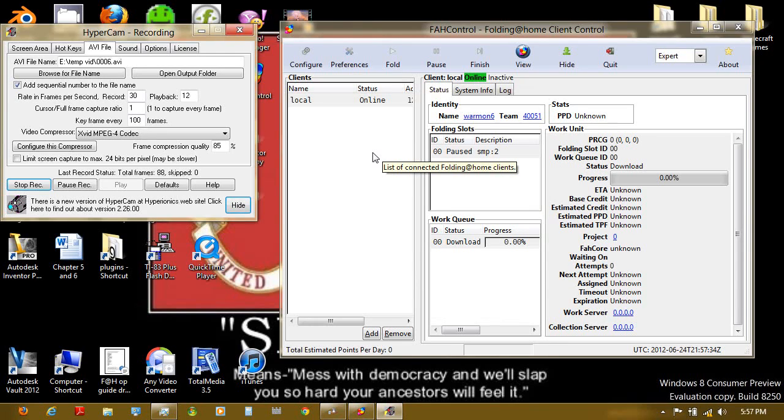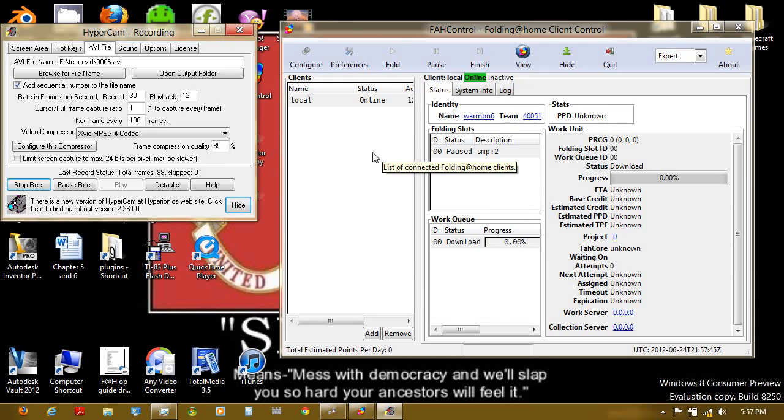You'll be able to control other computers, whether they're on your local network or even across the internet with one client. Now I won't be showing how to do the internet side of things, I just don't have the stuff to do that, but I'll be showing the local side.